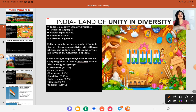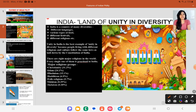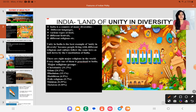India, the land of unity in diversity. As you all know, India is celebrating diversity in every respect. India is a country of many diversities — different languages, various types of food, festivals and religion.